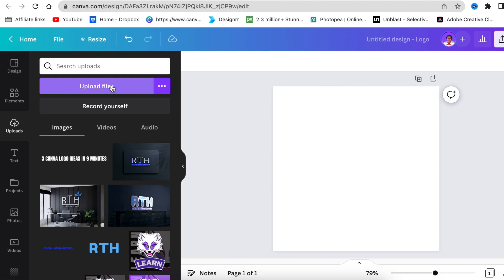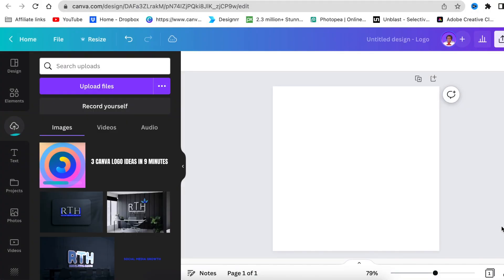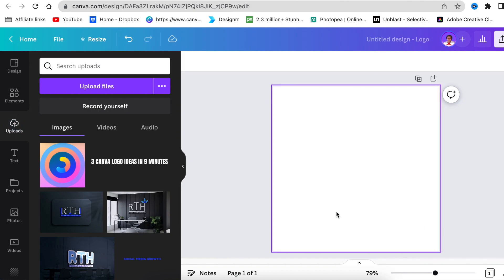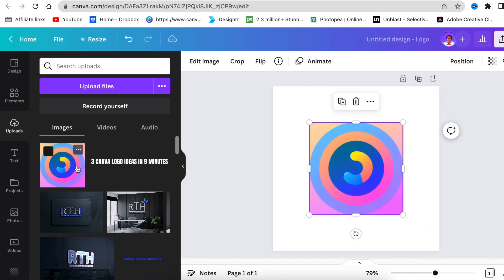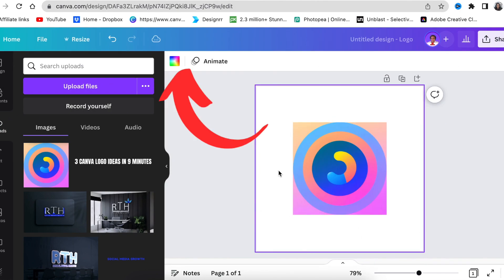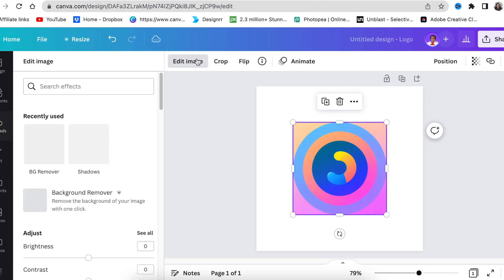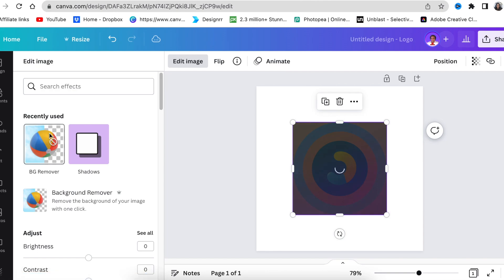In Canva, access a logo canvas and upload the image you created from Playground AI. Add it to your canvas, then click on edit image. I want to remove the background of this icon. Click remove background and see the outcome.